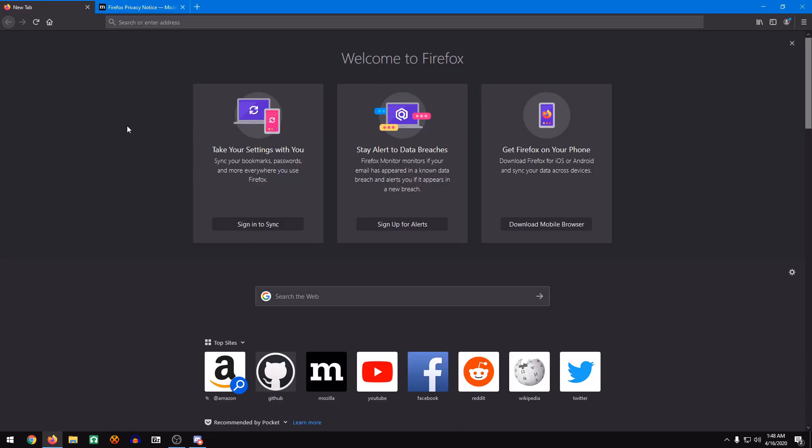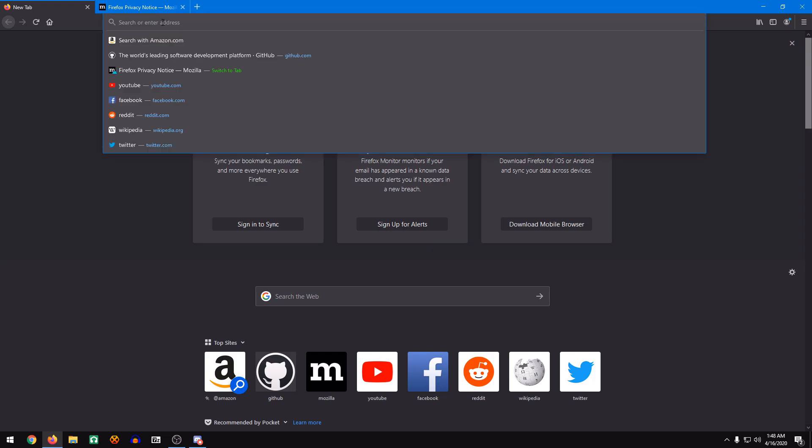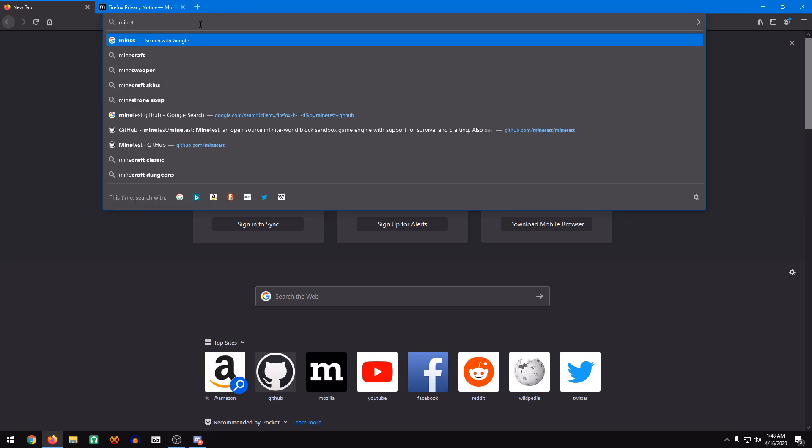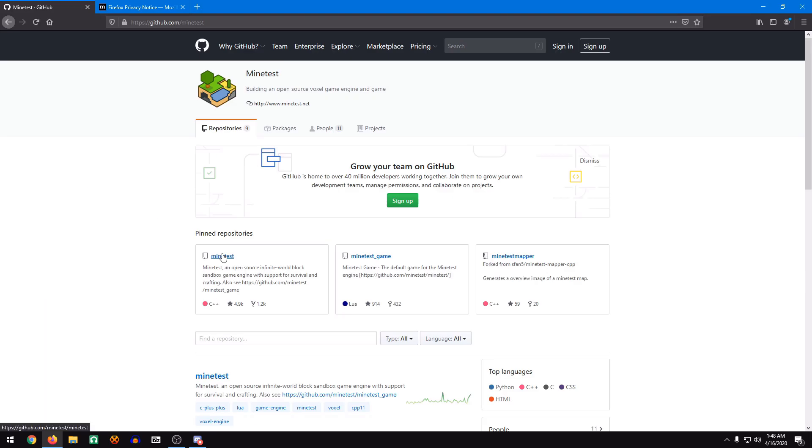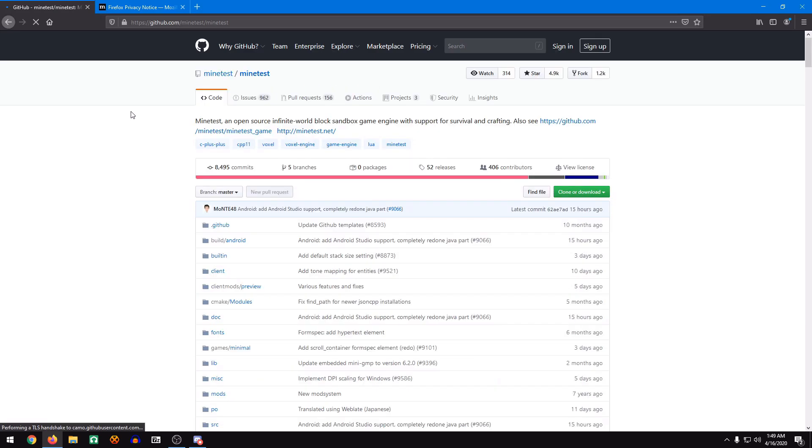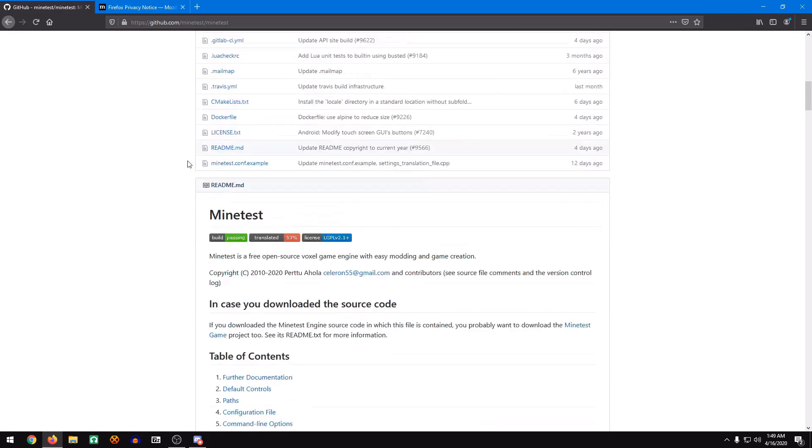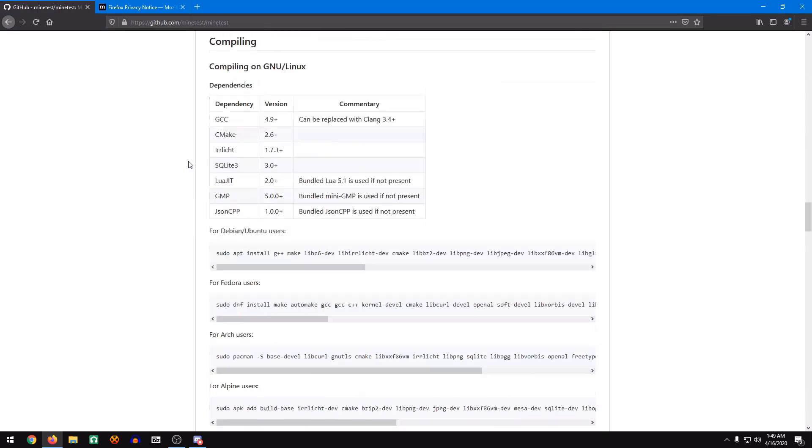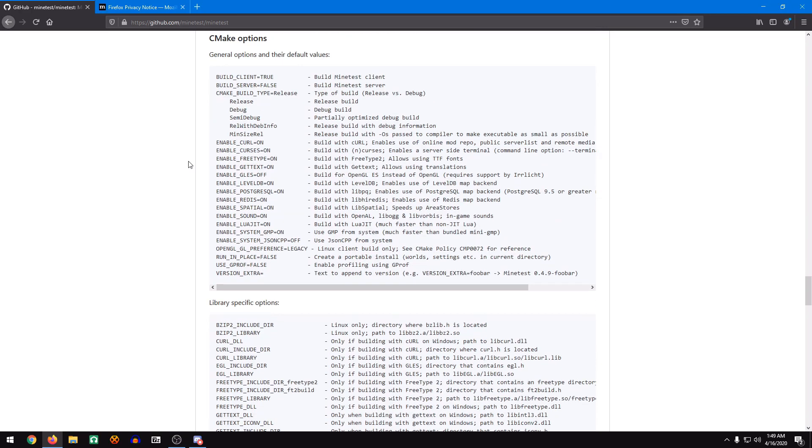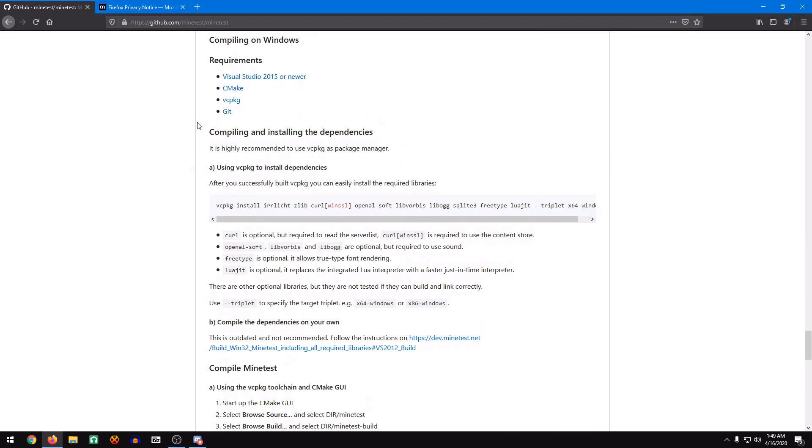But everything else is fresh, and I've done this a couple of times so I can finally walk you guys through it without any problems. So let's jump into it. We'll do Minetest GitHub, and we'll go to Minetest. We'll scroll down here, and now we're at the compiling on Windows section.